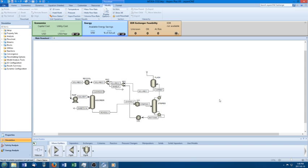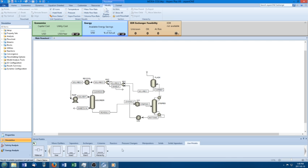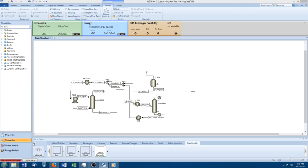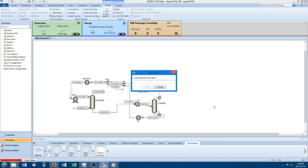The first thing I want to show you is something called a hierarchy block. A hierarchy block is very nice because it allows you to group a whole bunch of units into one big box — like a big box on a block flow diagram. I'm going to call this one the CO2 removal section.